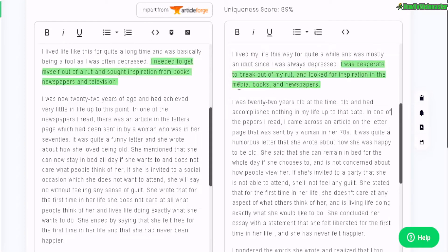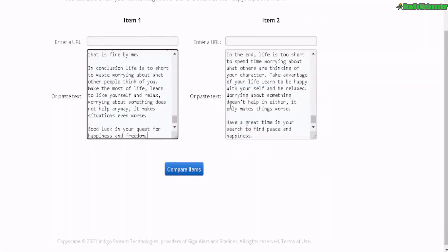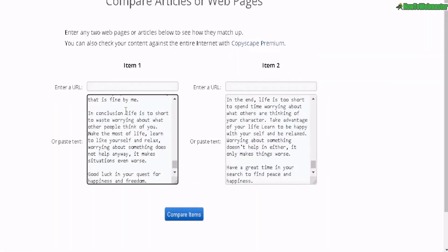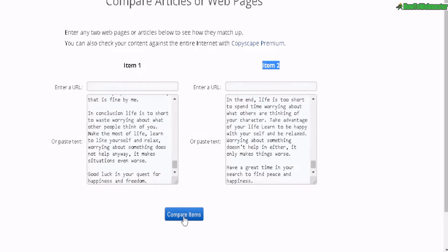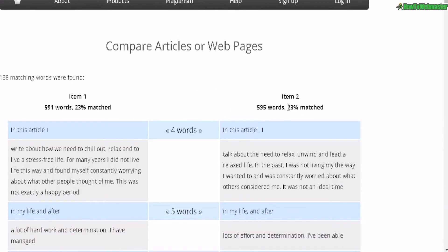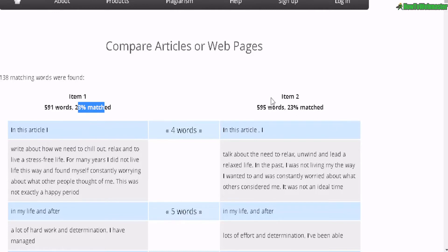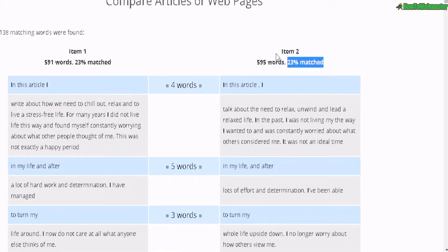So right now let me compare the two with Copyscape. Here it is — Copyscape. Original article is item number one, the rewritten article is item number two. Let's compare. Here are the results: 23% match, 590 words or more. So this is actually really, really good. This would make this article about 77% unique. That is quite fascinating as compared with all of the other article spinners I have tried in the past.